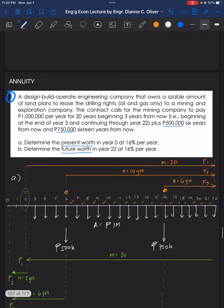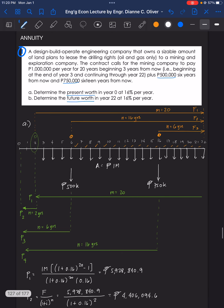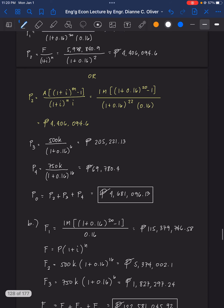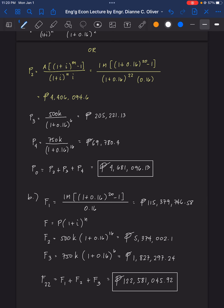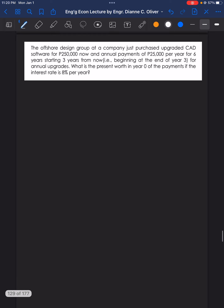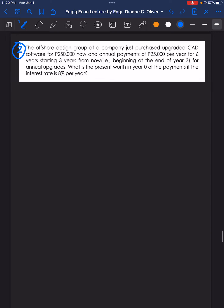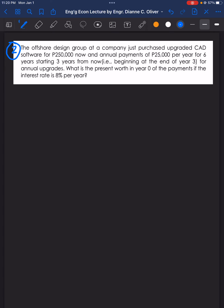That concludes problem number 1. Now let's go to problem number 2. The offshore design group at a company just purchased upgraded CAD software for 250,000 pesos now, and annual payments of 25,000 pesos per year for 6 years starting 3 years from now, beginning at the end of year 3 for annual upgrades.